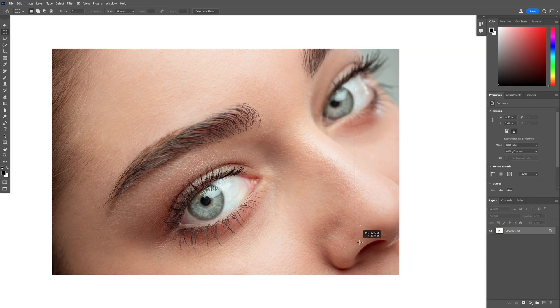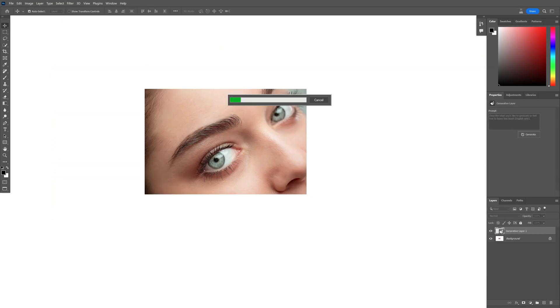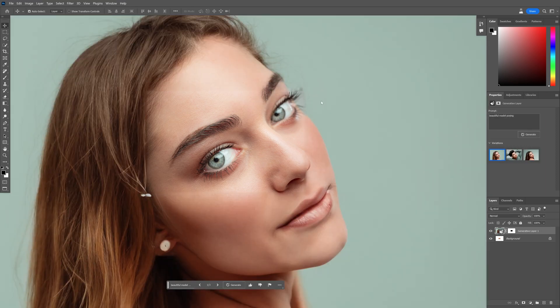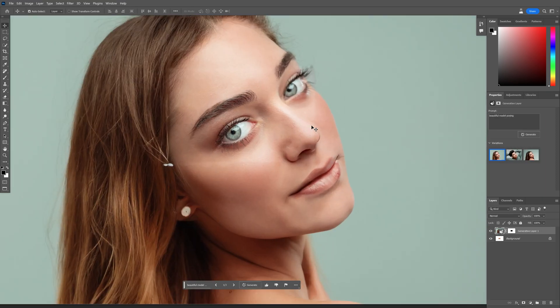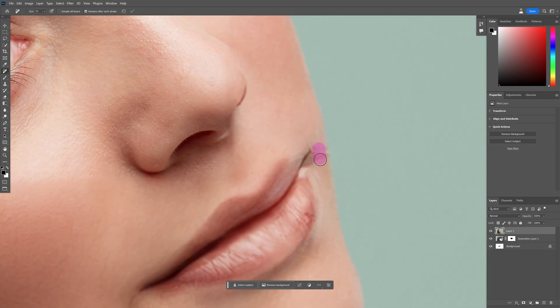I also tried this with models. I typed the prompt 'beautiful model posing' and after a couple of attempts got a successful result.